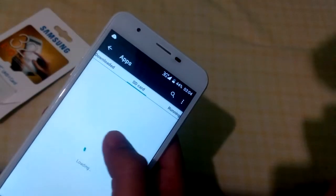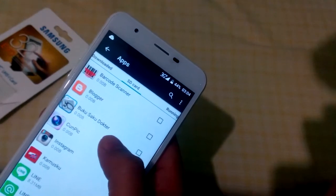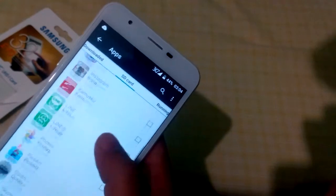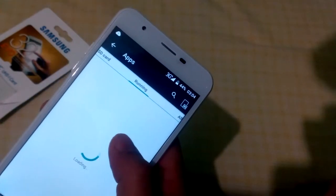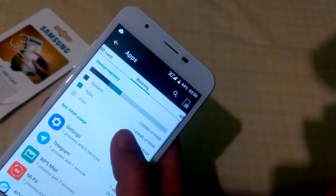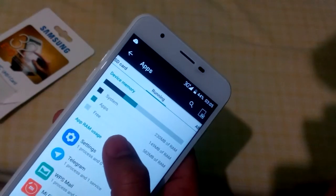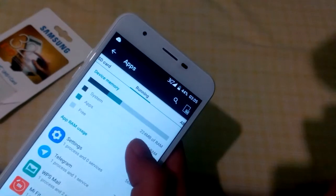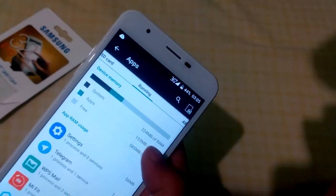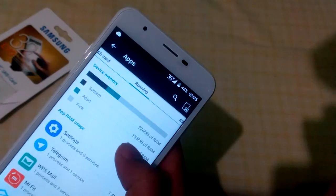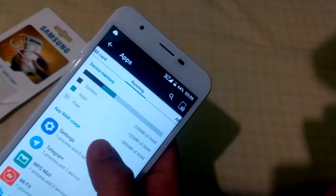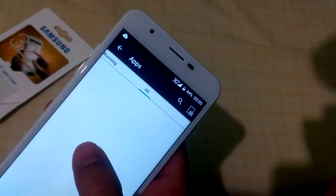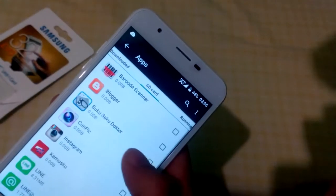You can see the Downloaded tab, and also the SD Card tab which shows none have been installed there yet. You can also see a lot of applications running — this is how your smartphone is running right now. It's using 224 megabytes of RAM and 183 megabytes, with 500 megabytes free.